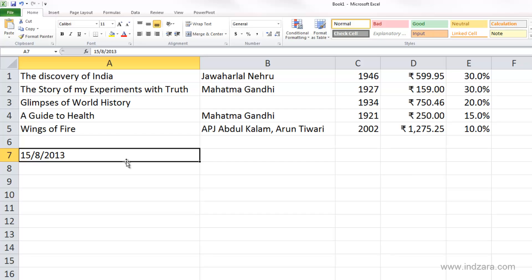In my Excel installation, in this region, when you enter dates using just numbers — instead of saying August as AUG, I'm using 8 to represent August — Excel expects the month to come first and then the date. Since I entered 15, and there can only be 12 months in a year, Excel thinks I'm entering text and not a date. So it aligns the cell to the left edge, because Excel aligns text values to the left and numbers to the right.